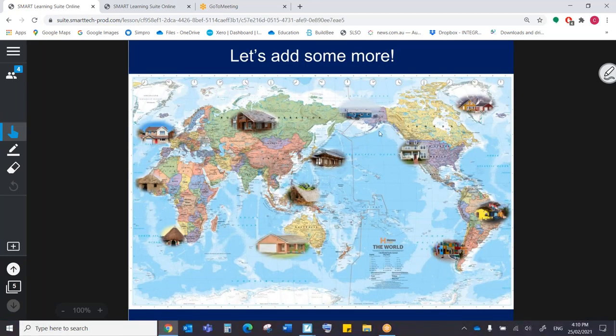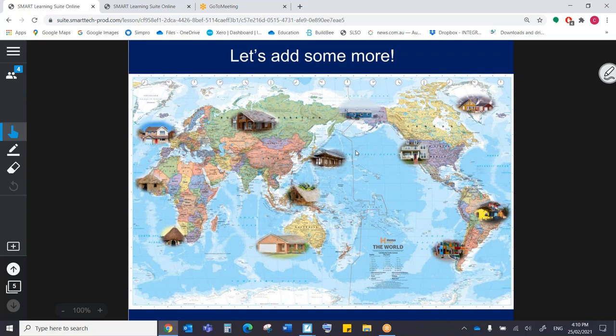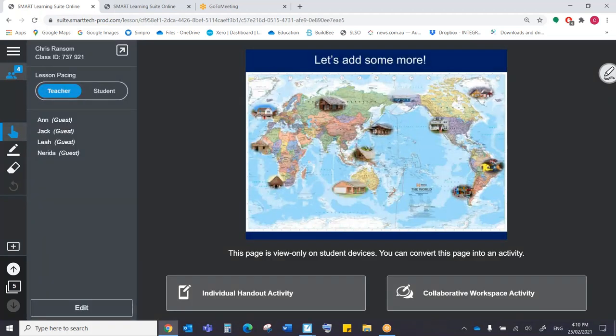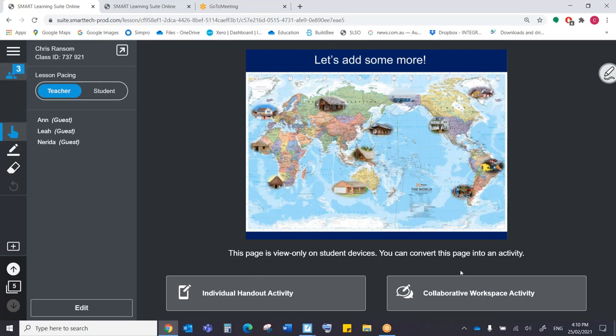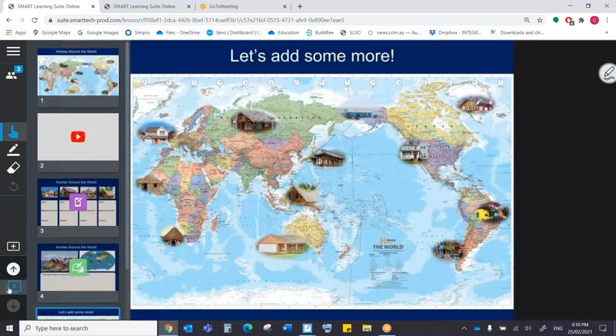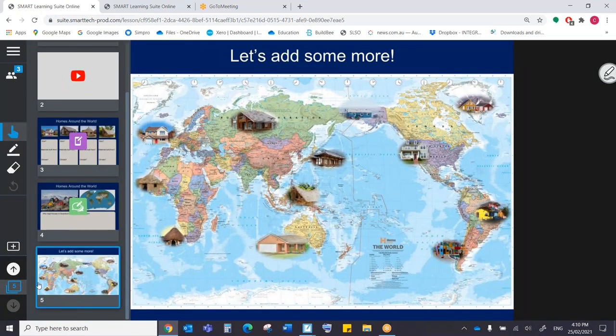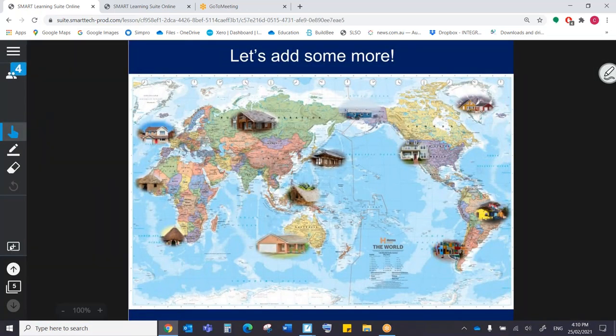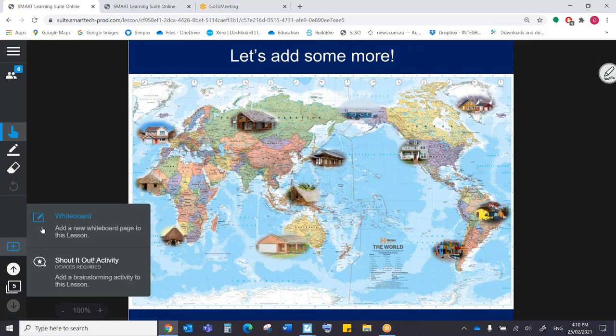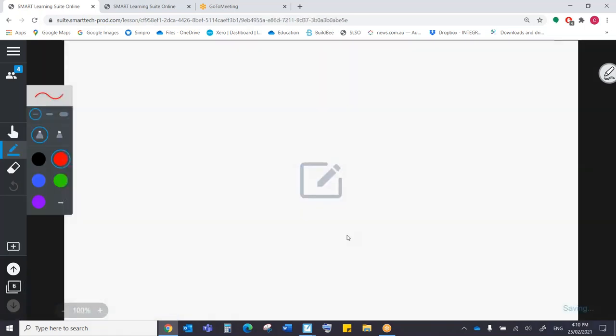Now, obviously, we have a final slide here. Let's add some more. I don't have to only convert pages to activities during the editing phase. I can also do it on the fly as we go spontaneously in the lesson. So once more, if I come up to my people tab up here, I can make this either a handout or a workspace.